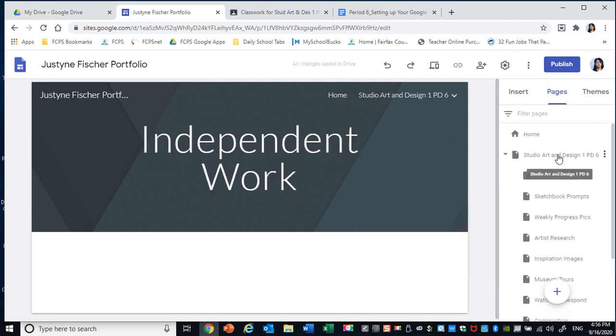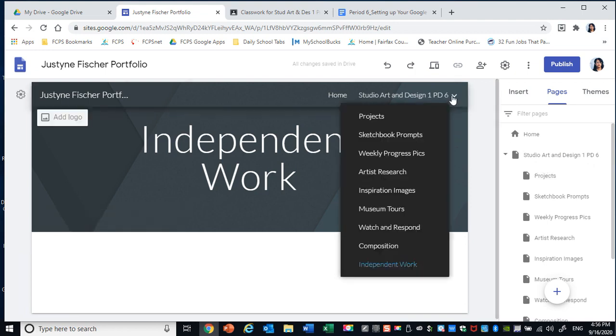So now I have nine subpages. My main page here. If I click over here, you can see a drop down menu of all my subpages.